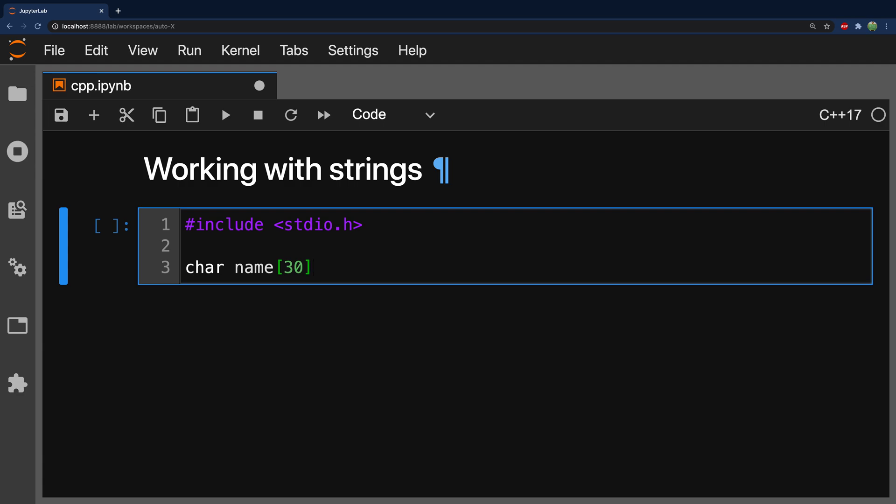But the thing you need to understand is that that last character is actually what's known as the null terminating character, which is represented as a backslash 0. So, similar to how you can have backslash n for a new line, you can say backslash 0 as the end. So, what that means is although we have an array with 30 spots, we can really only store 29 in here, because we have to reserve that last one.